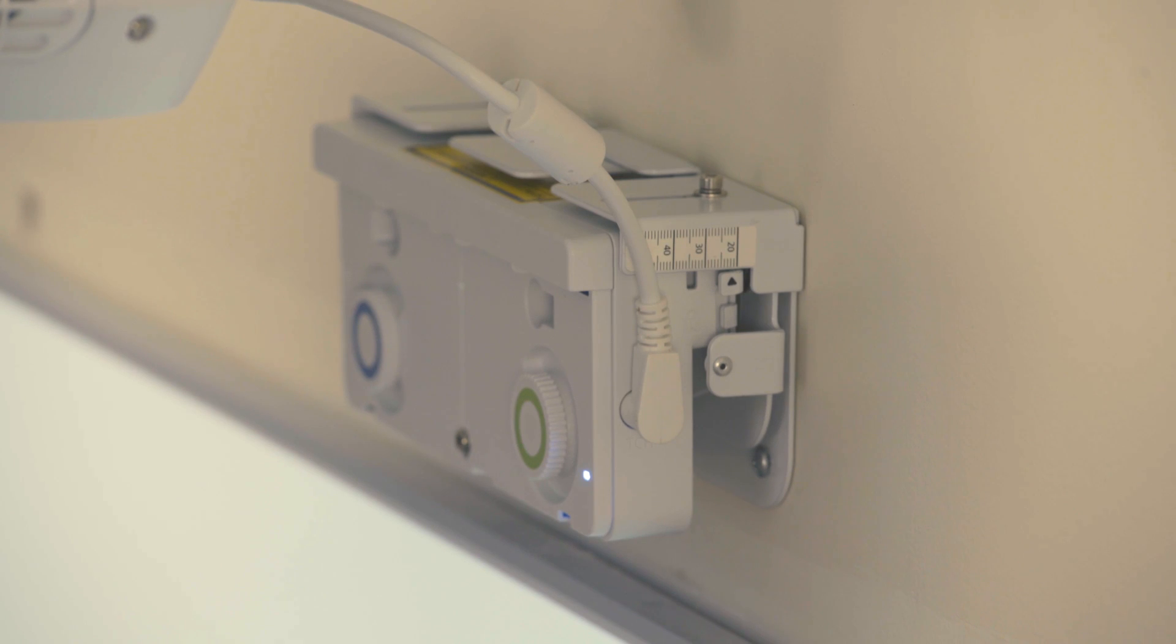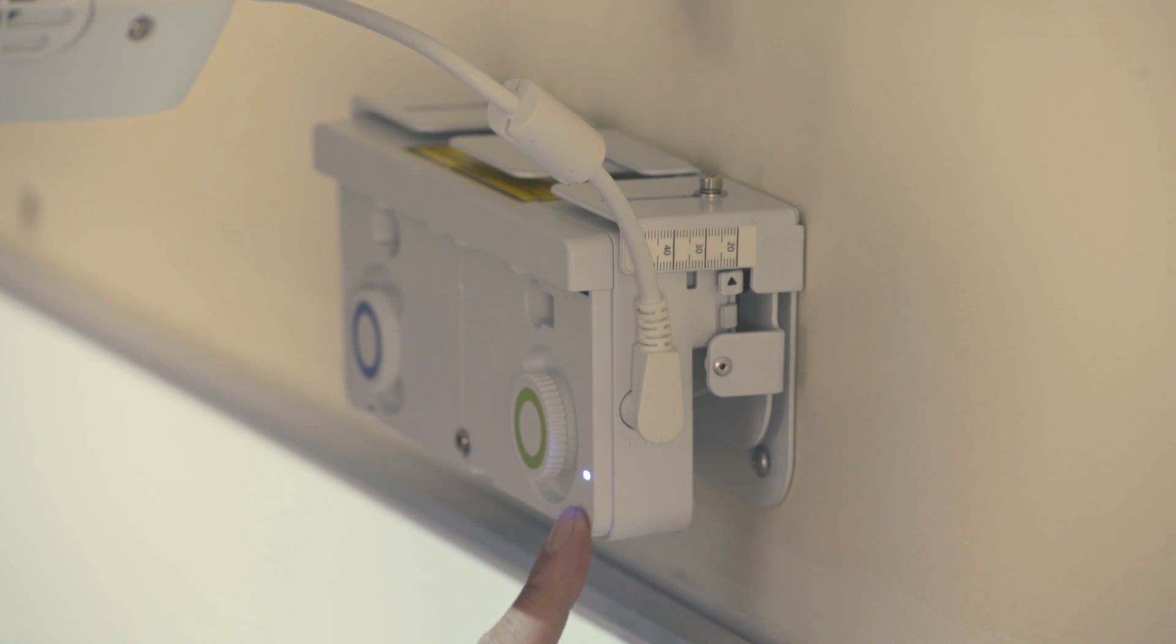For the purpose of this video, we are showing the touch module mounted above the board. Select Above the Board.